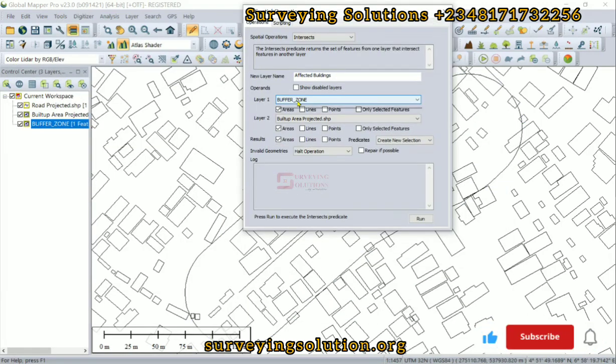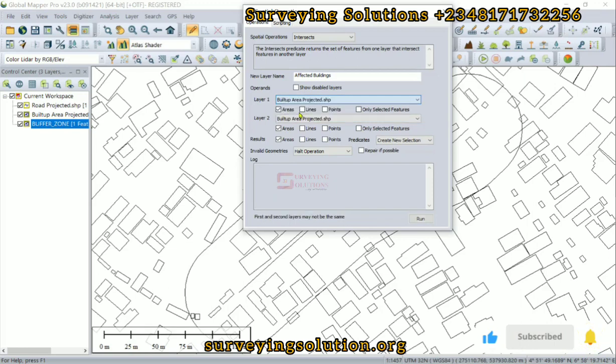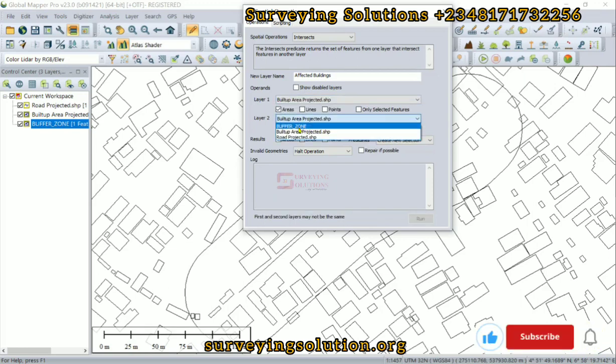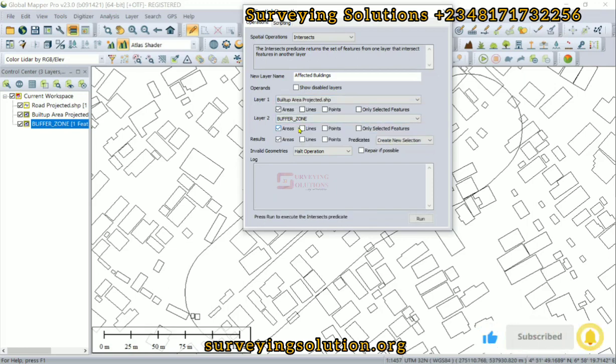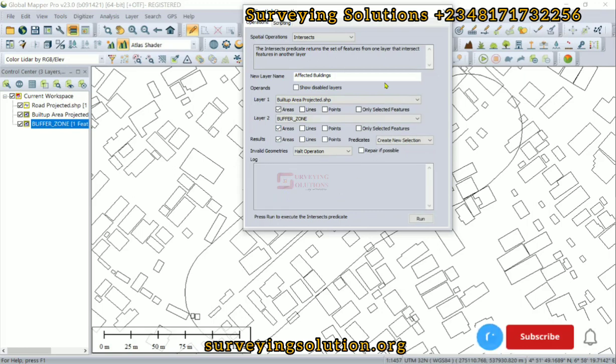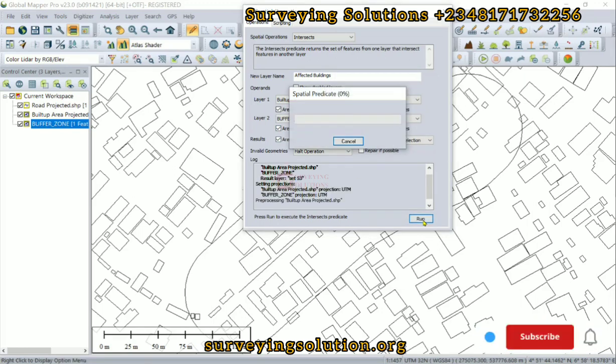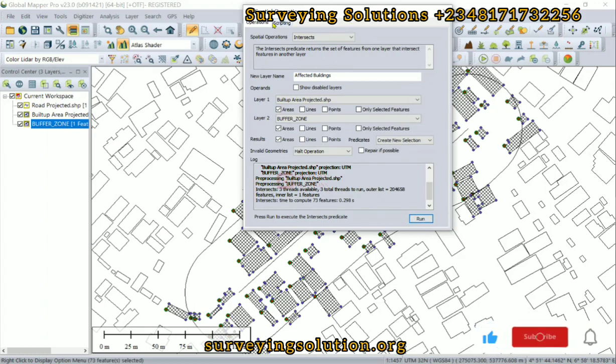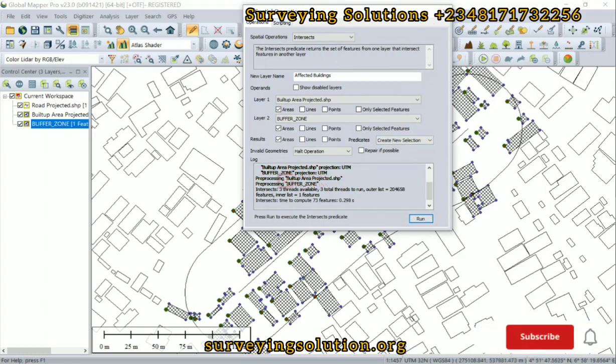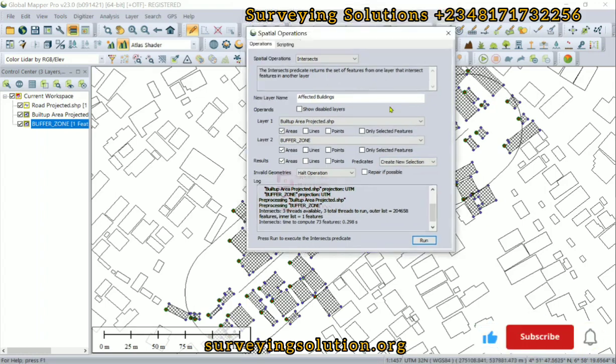Layer one would be the built-up area, layer two would be the buffer. So once we set these parameters, we can decide to run. So we have now created or we have now selected the features.